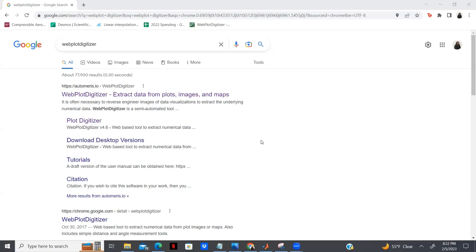To begin, I'd like to encourage you all to be comfortable using some sort of plot digitization software. For the purposes of this video, I will be going over how to use WebPlot Digitizer. WebPlot Digitizer is accessible online or there is also a downloadable version, so feel free to choose whichever software you feel is best for you.